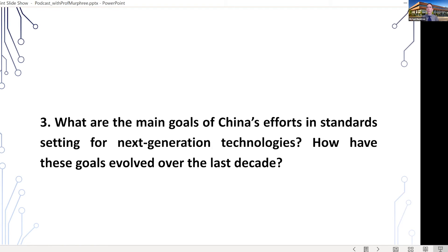In my own research, I argue that some of the hard lessons learned from China's earlier stages of producing standards-compliant products, especially in electronics, was that they could make the best products and have the most productive industry, but the licensing fees they paid because they did not control or help set the standards severely limited the profits of these firms.